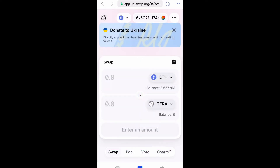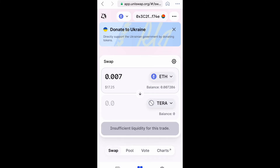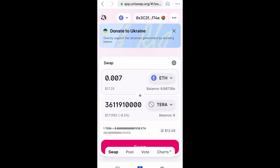Now you want to manually type in the amount of Ethereum you want to swap for Terra. This is just for demonstration purposes so I don't have a lot of Ethereum in my wallet, but let's go ahead and type it in. I'm going to do $17.